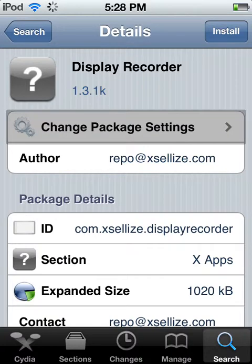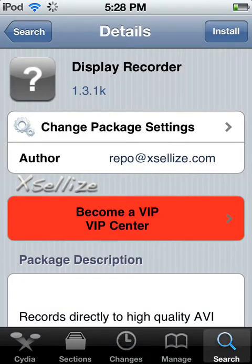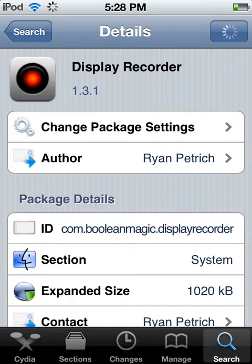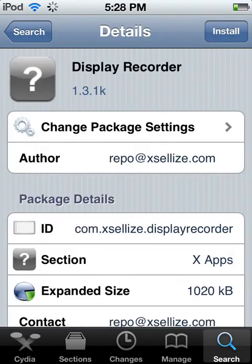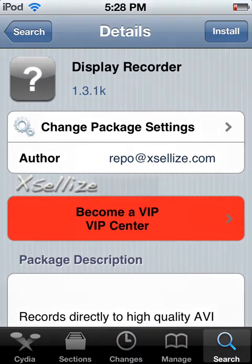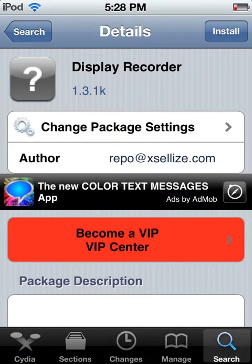It should say version 1.3.1K right there, right below Display Recorder. Just to show you — the one that you have to pay for is version 1.3.1, and this one down here from Xcelise is 1.3.1K. I'm just going to hit install — well, I'm not going to hit install because I've already got it. You're going to need to hit that and it'll tell you that you have to respring your device. Go ahead and do that — it won't reboot your device, it'll just respring it. So if you have tethered jailbreak like I do, which really sucks because I updated to iOS 5.1, that's what that is.